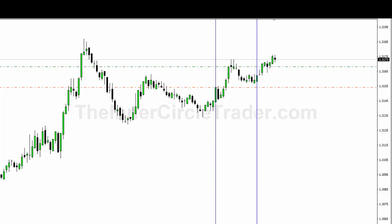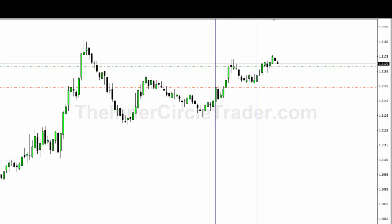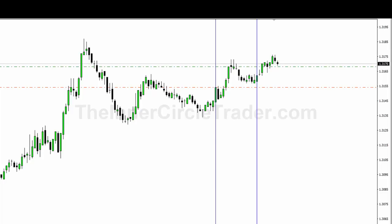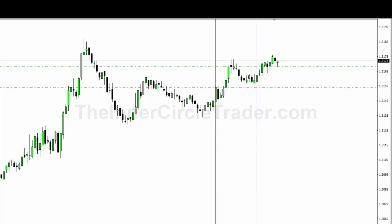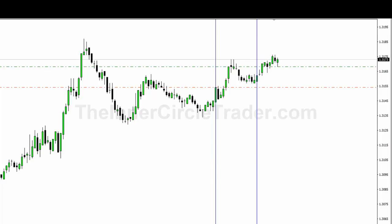I want you to see as price trades down into optimal trade entry. I don't want you to look for the Fibonacci — I don't want you to use that as a crutch in the beginning. It's okay to use it, but I want you to be watching price without it and train your eye to be able to see it.